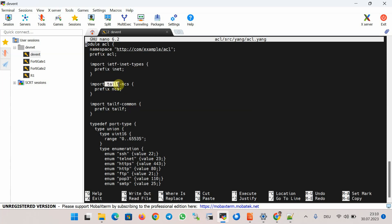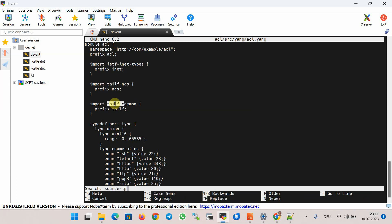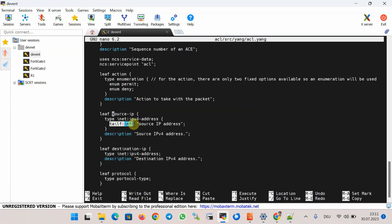In addition to the tailf-ncs module present in the default generated YANG data model, I've added tailf-common, which I use to add help information for each service parameter. For example, for the source IP parameter I use tailf:info. When you use a question mark to specify the source IP parameter while creating an instance of the service, this information is displayed to the user to help them understand the parameter.